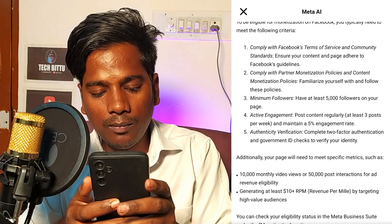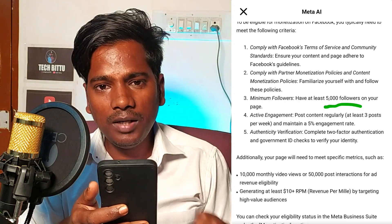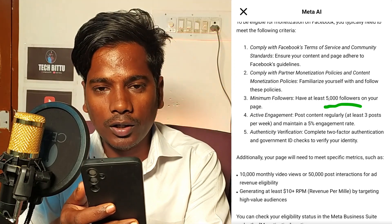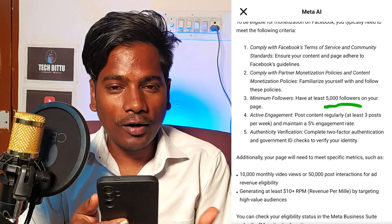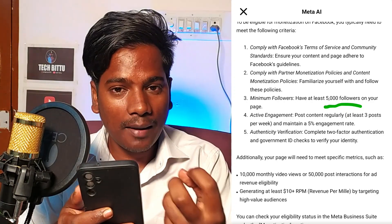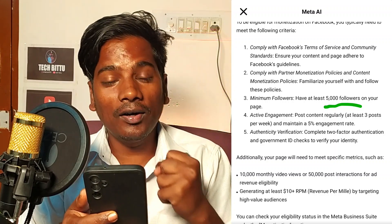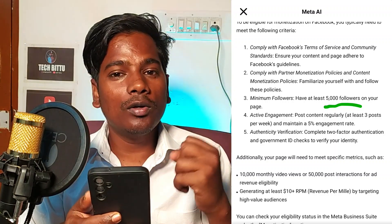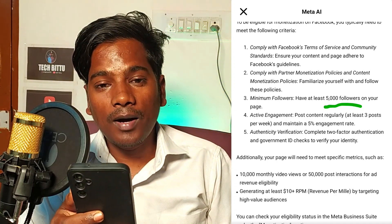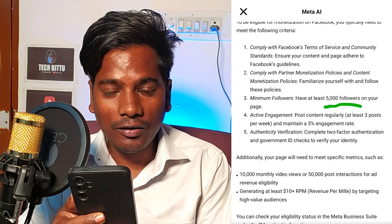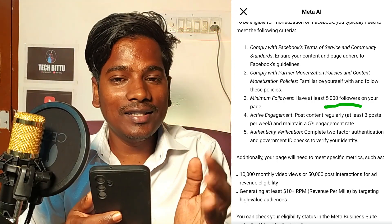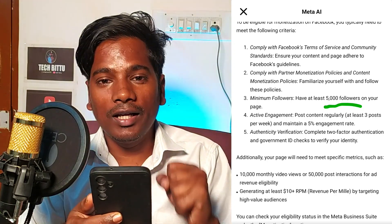If you have the minimum followers, then you will have a chance to achieve content monetization. If you want to see the content monetization, you will find the chance to qualify. If you have a video, you will find the chance to be eligible for content monetization. If you want to follow the content monetization guidelines, then you will find the path to content monetization.